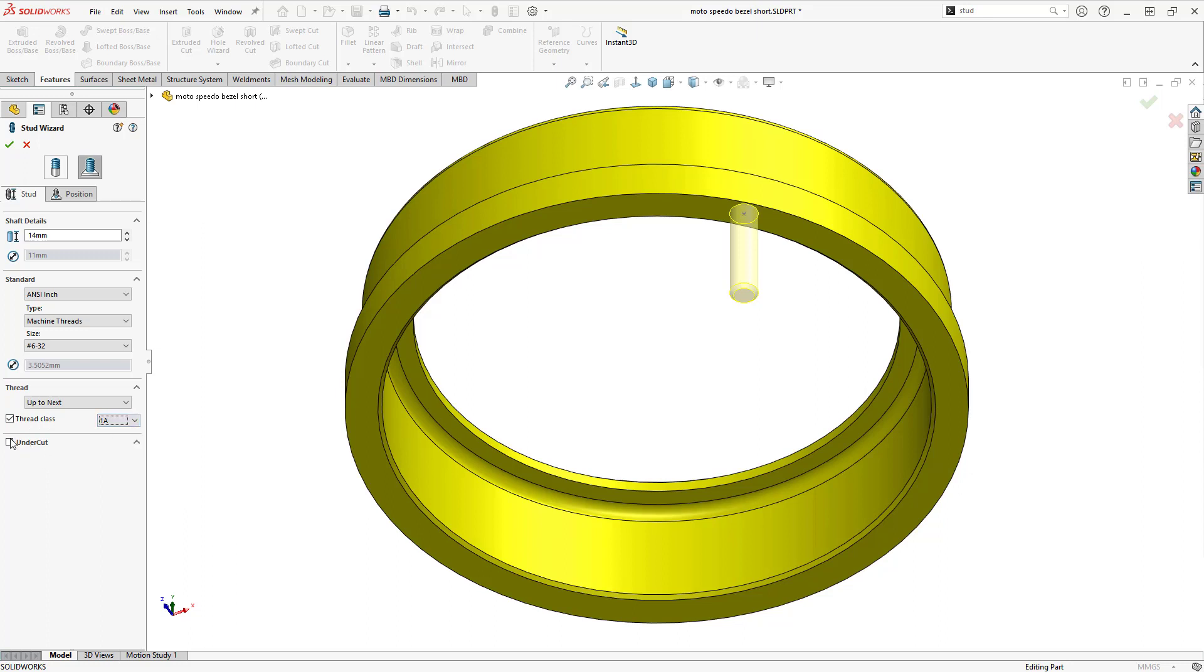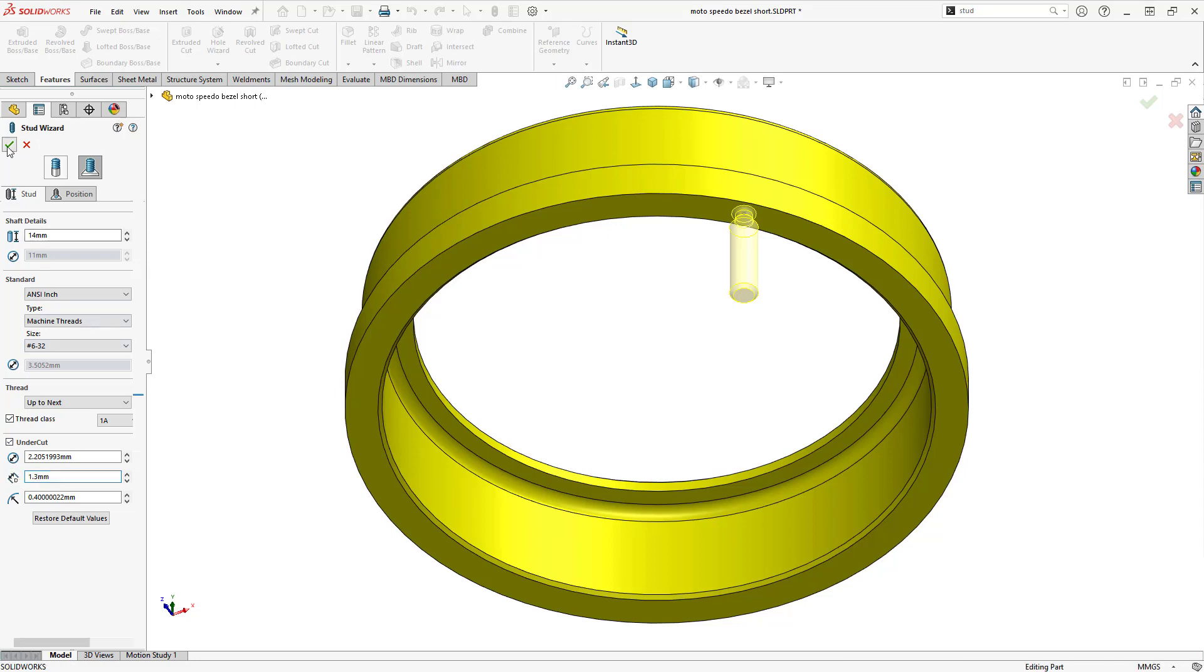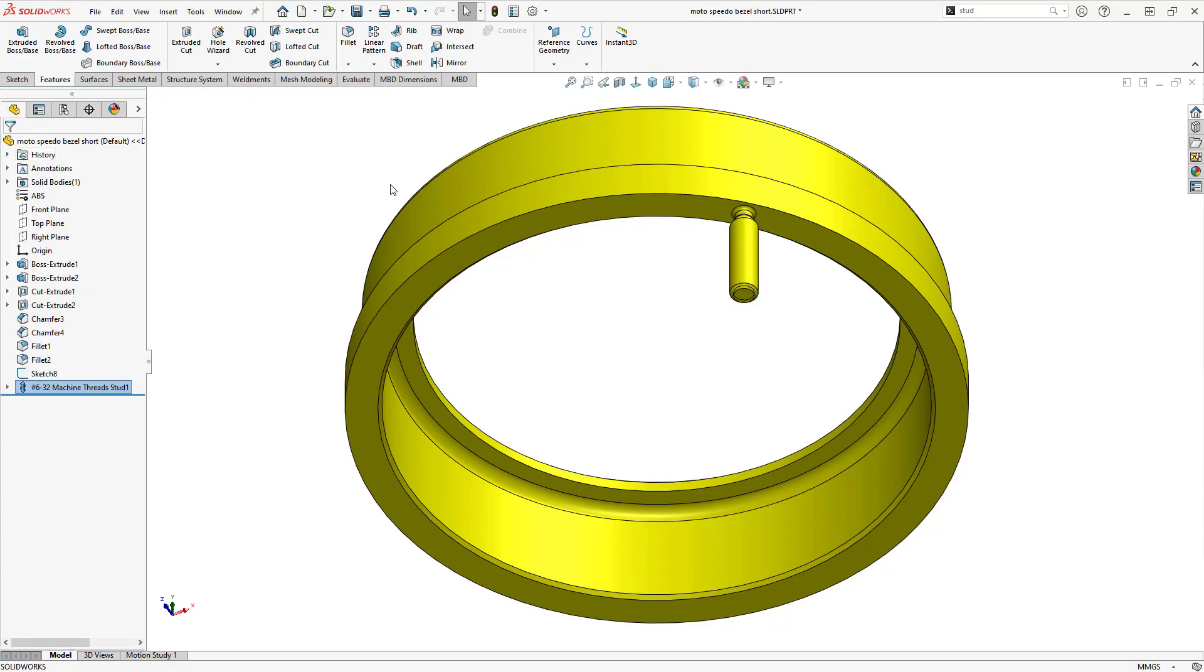Toggling Undercut automatically defines one based on the existing parameters. Though these can be changed manually as well. Click OK to complete the feature.